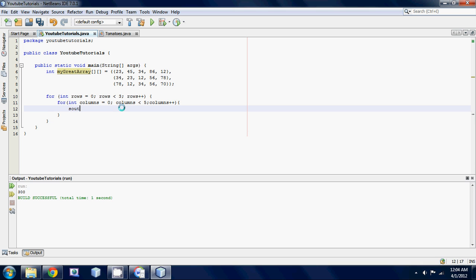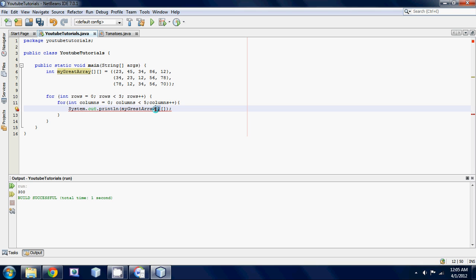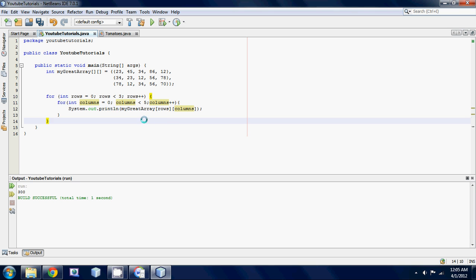And now what we're going to do is we're going to be printing out, so just do an s out statement, and get rid of, actually, no, don't get rid of the ln yet. Just go my great array. Probably should have chosen a shorter name, that's a little long. And I think I said this before, but if I didn't, this first one would be rows, and this next one would be columns. So I'll stick rows in there, and then columns in there.